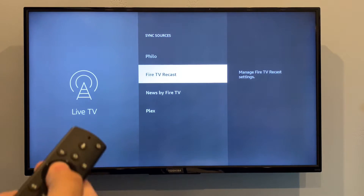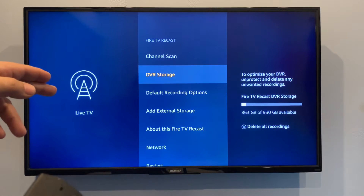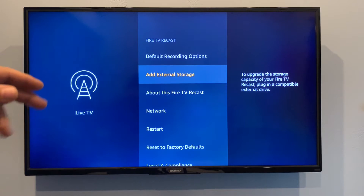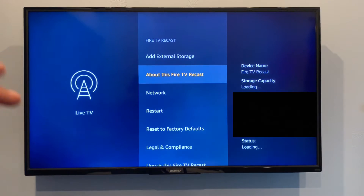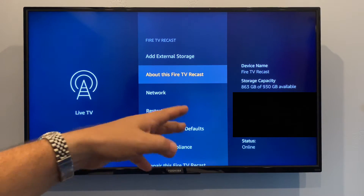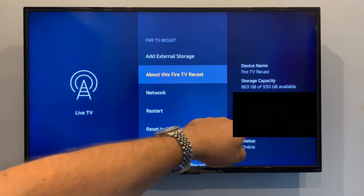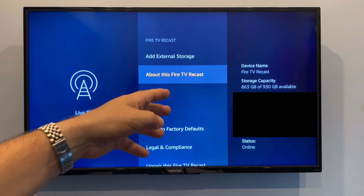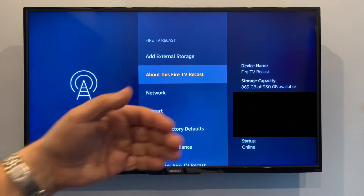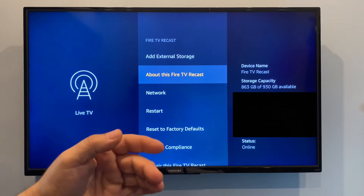When you first come in here you'll see Channel Scan, DVR Storage, Recording Options, adding external storage, and then About. This is key: if you're getting data on the right, then you are connected to your Recast. If it's just trying to load and never comes up with that basic information, then you're not connected — it knows you have a Recast but it's not talking to it, so you've got to get a reset going.